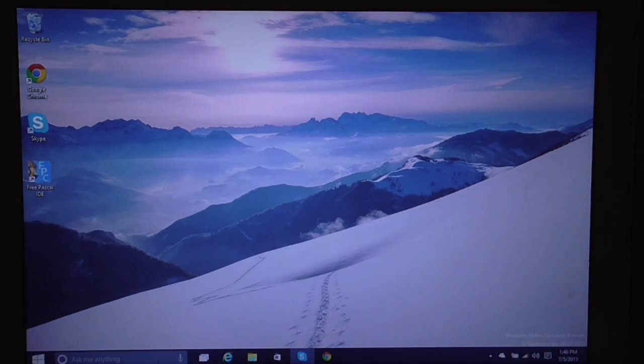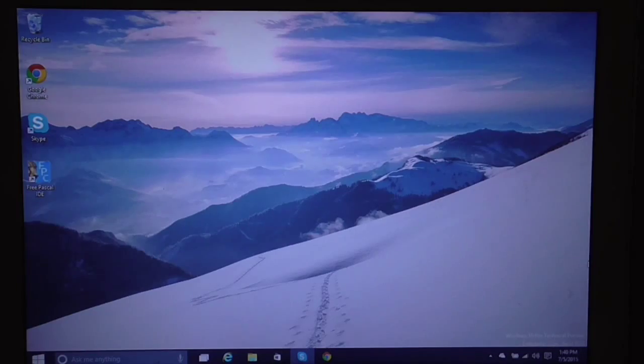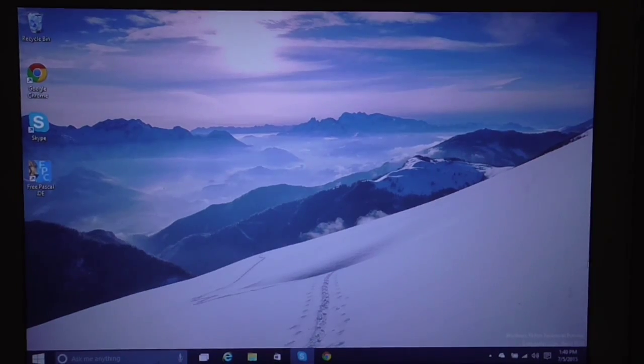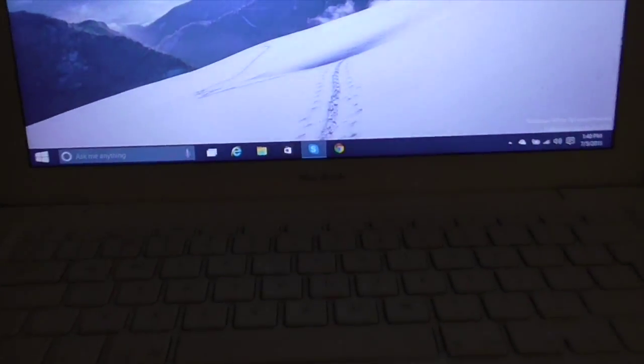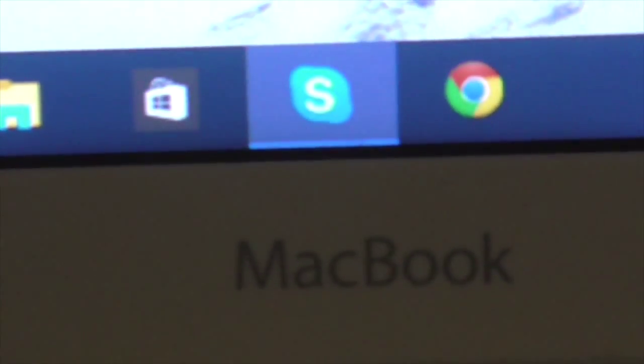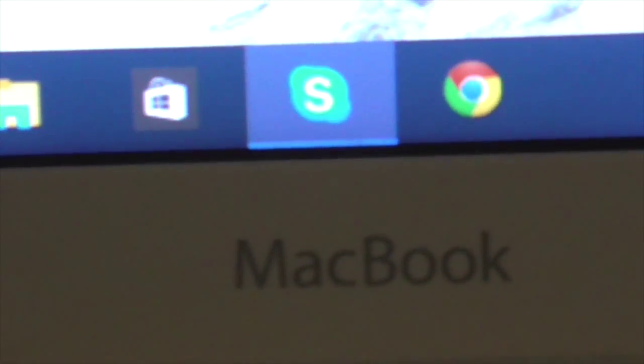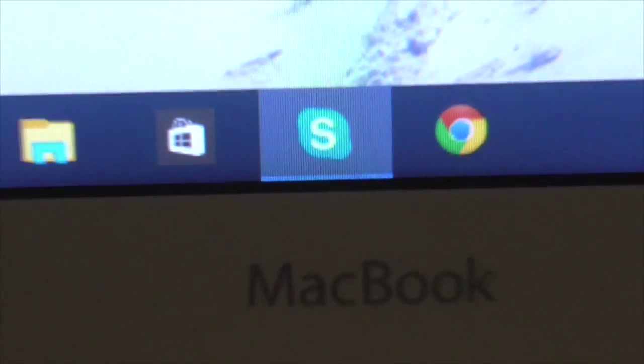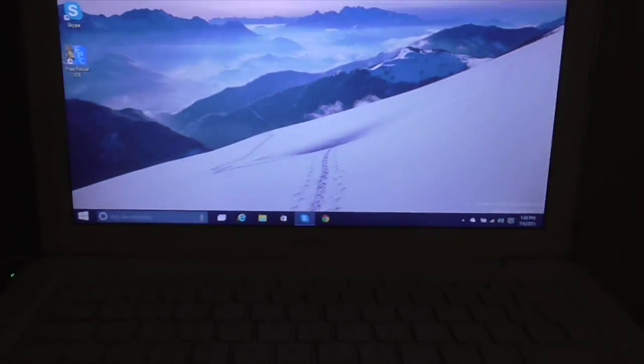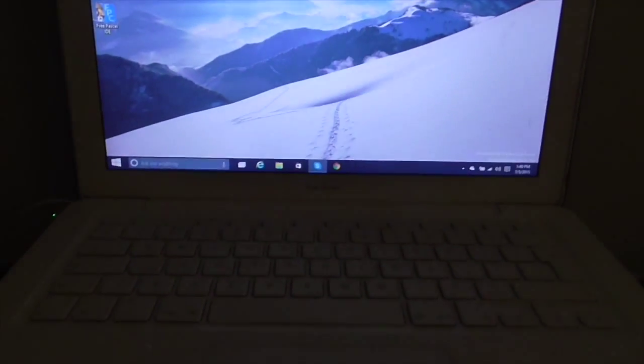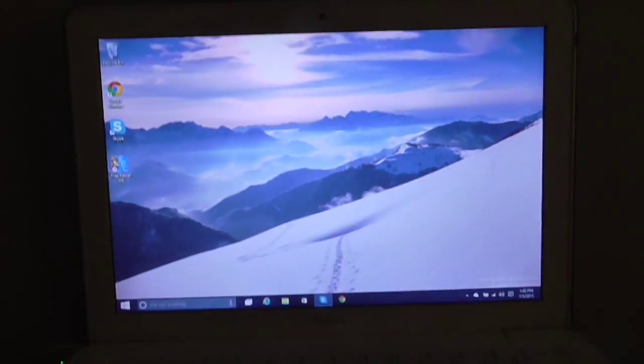Yeah, that was a quick review of Windows 10. This Windows 10 is on my MacBook mid-2009, the white one. This is the white model as you can see right now.